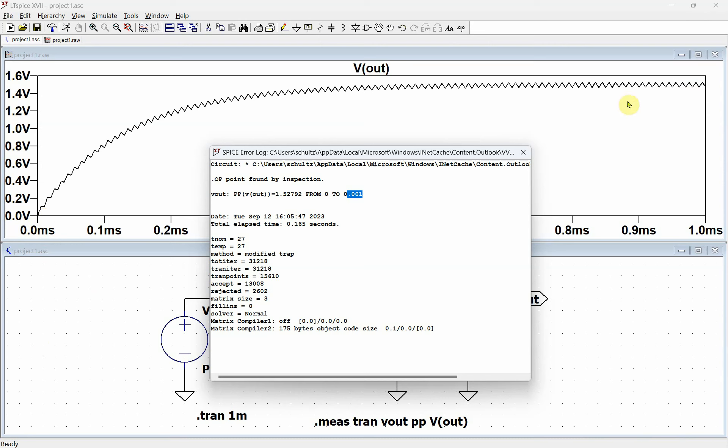We want to just measure up in this point right here. So we want to tell it when to start calculating the peak-to-peak and when to end. So the trigger is when to start and the target is when to end.